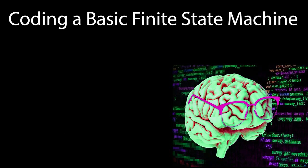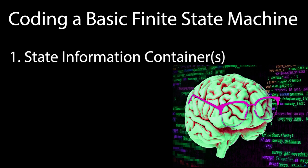In order to build this type of system, we need at least three basic parts. One, we need a container for storing information. Typically, this is going to be one or more variables, perhaps dictionaries and or arrays when available, depending on the language.